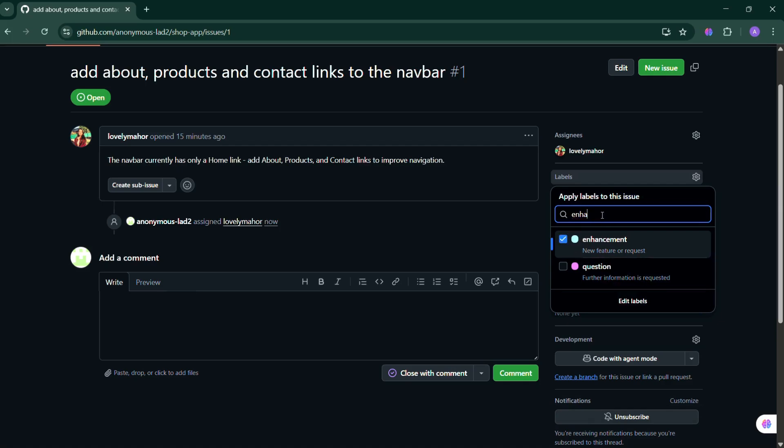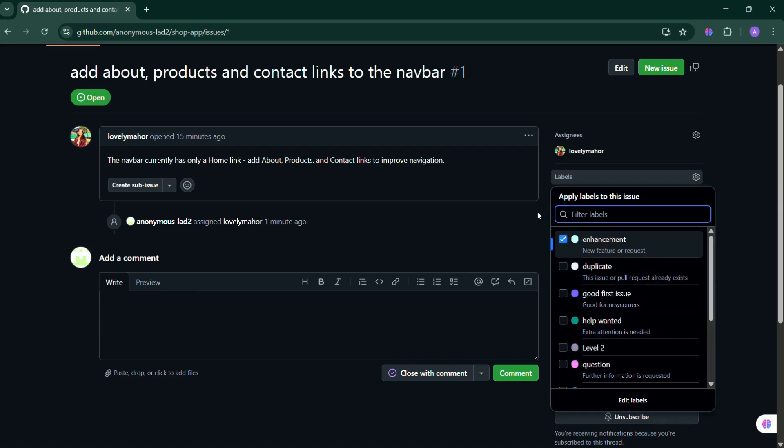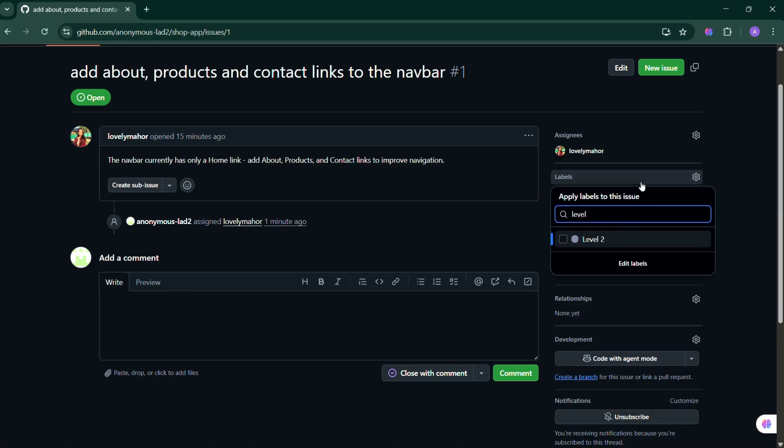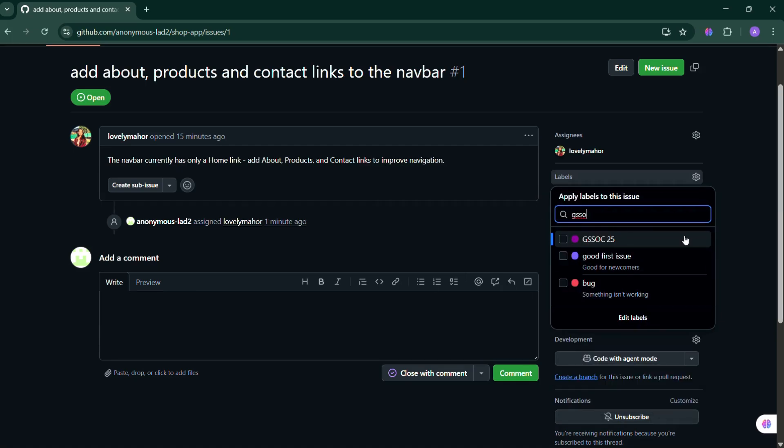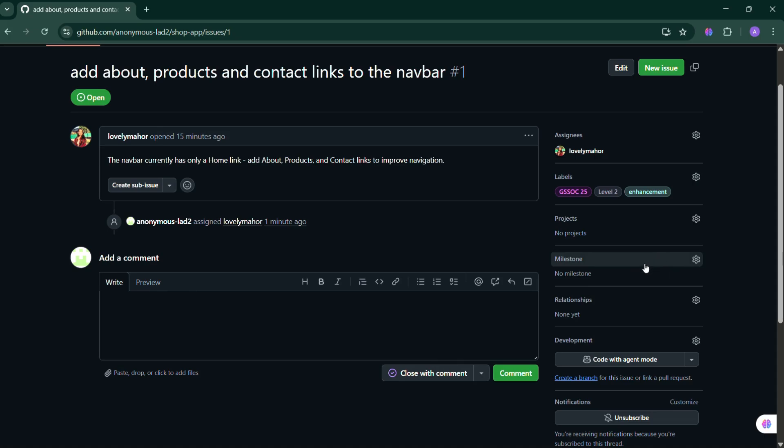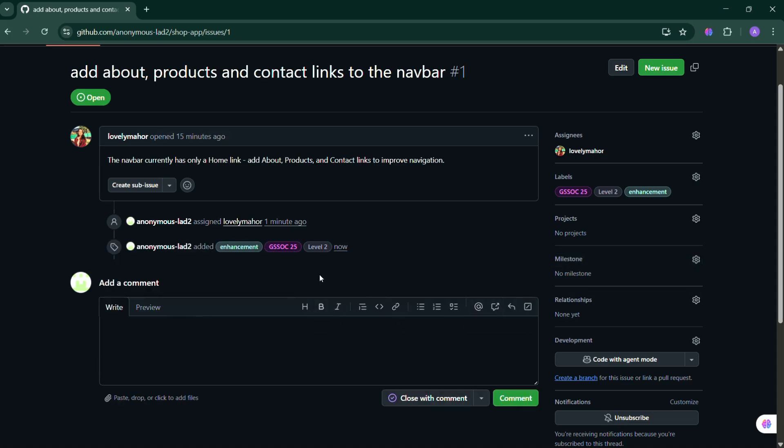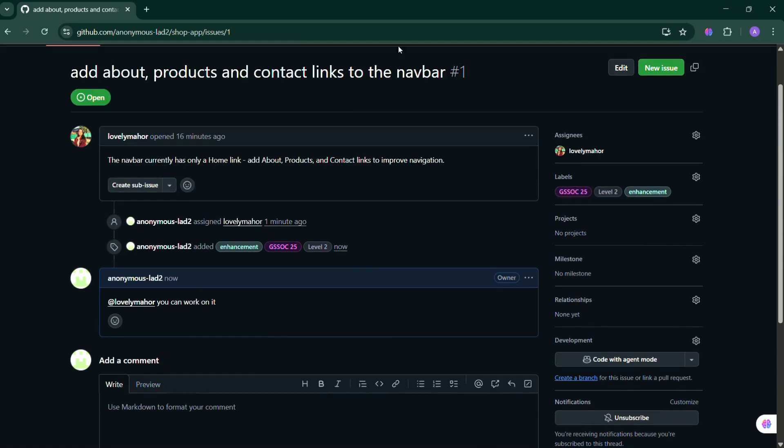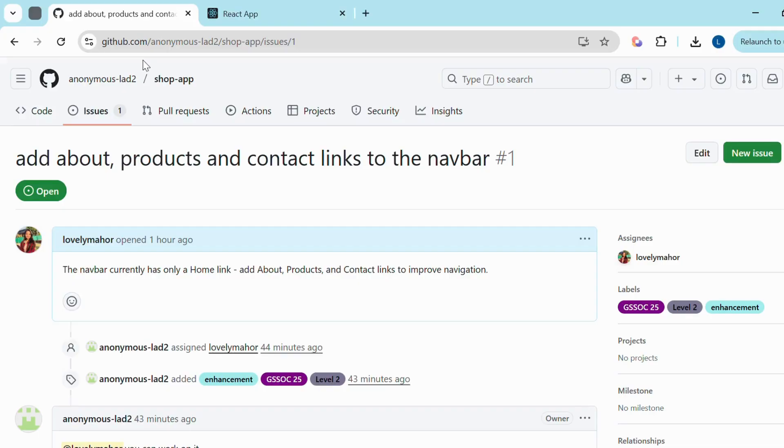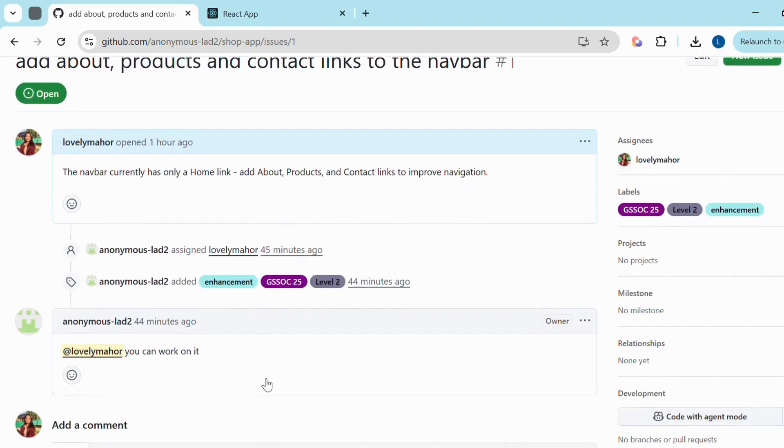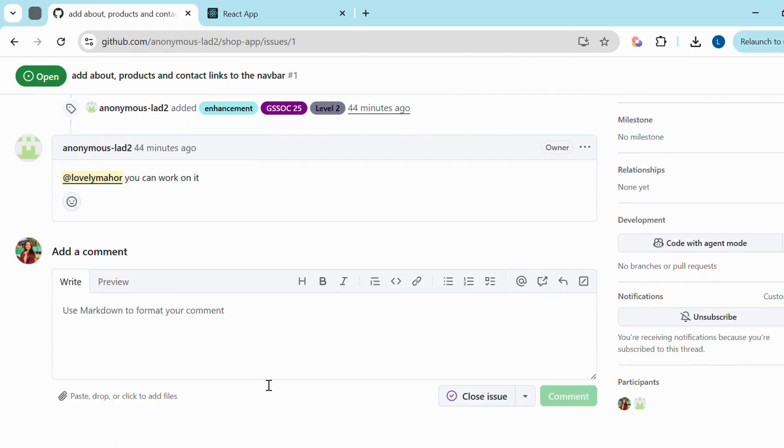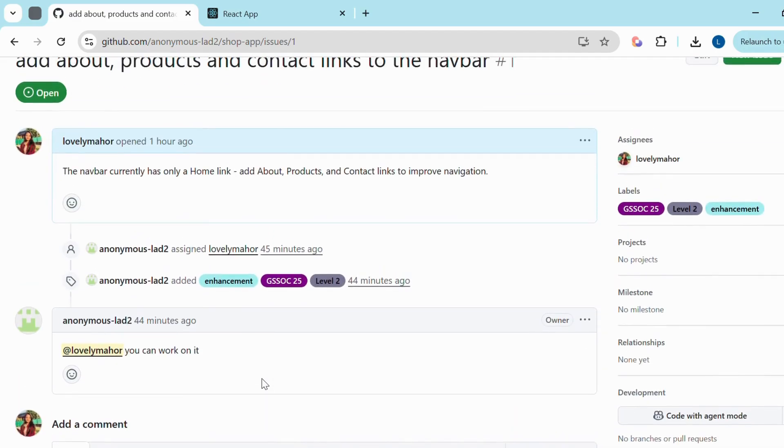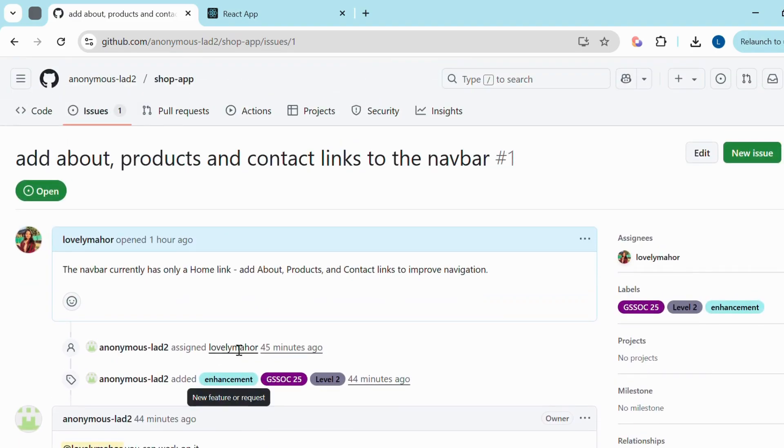If your issue is clear and valid, they'll assign it to you and add a label based on the difficulty level like Level 1, Level 2, or Level 3 and mention you in the comments to confirm assignment. So make sure your description is clear and detailed. Once the admin assigns the issue to you, you'll see your GitHub dashboard showing the issue is now assigned to you. Now you can start working on it.